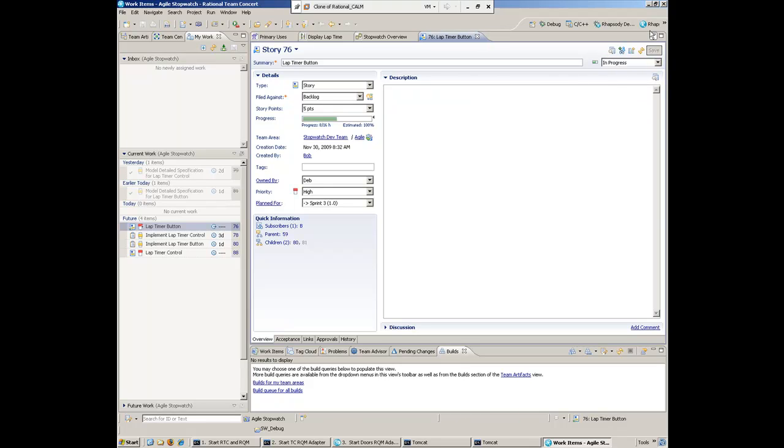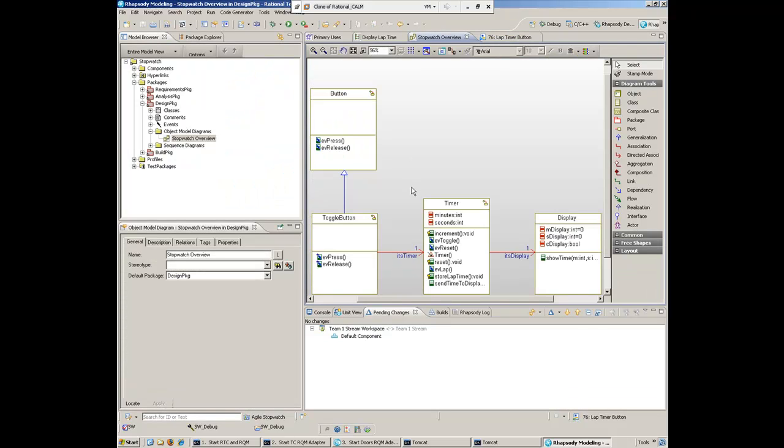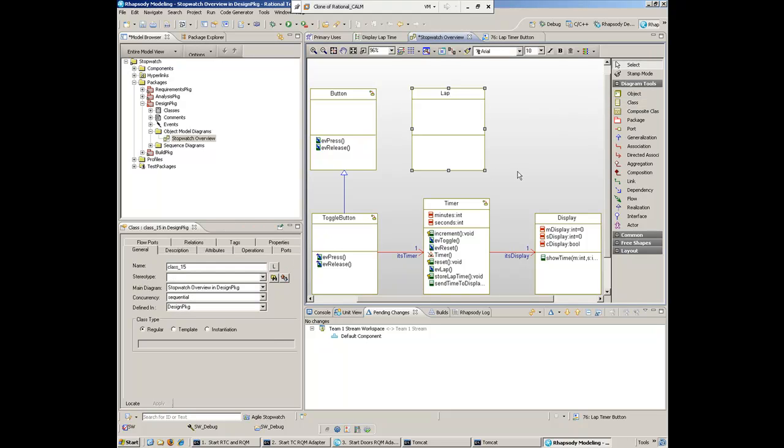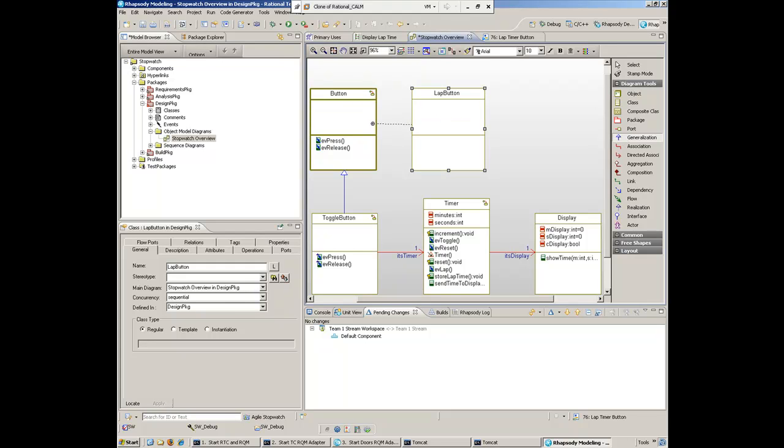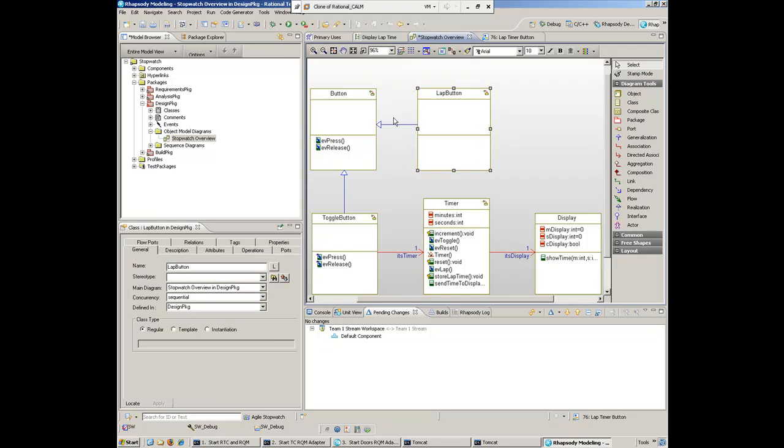Let's see how she develops the lap timer button. Back in the class view, as we saw in the sequence diagram, she really needs another class for the lap button. She'll create that class. Since the lap button has a lot of the same functionality as the button class here, she'll create a generalization arrow to realize that behavior.